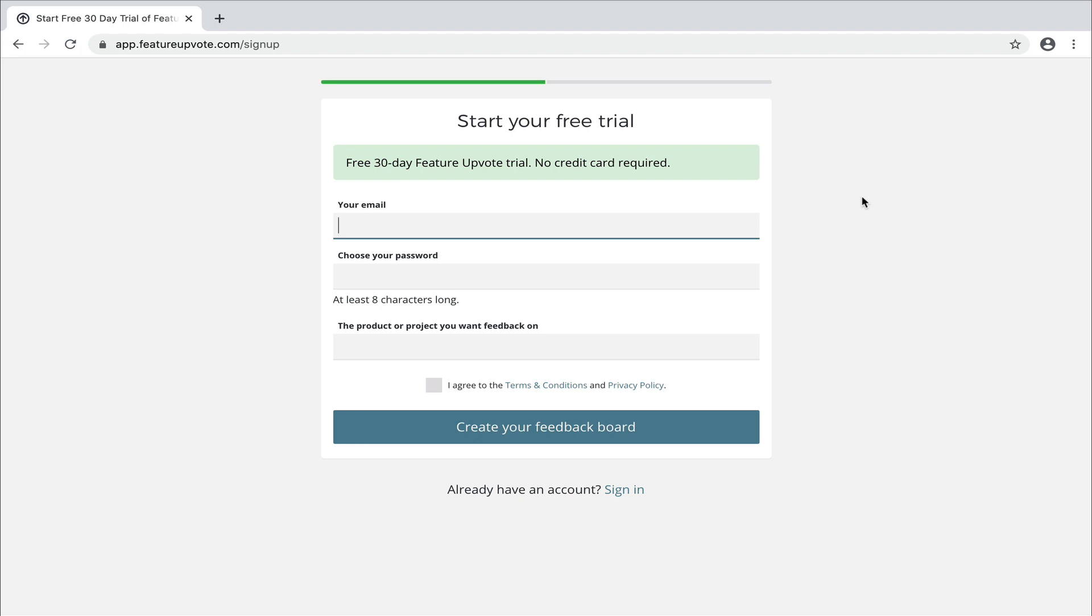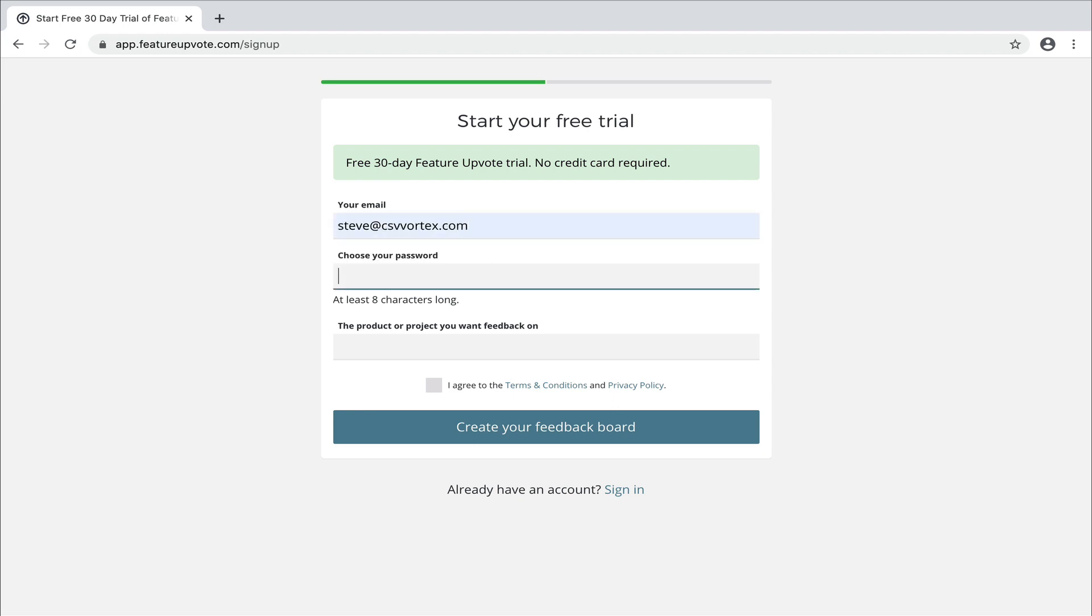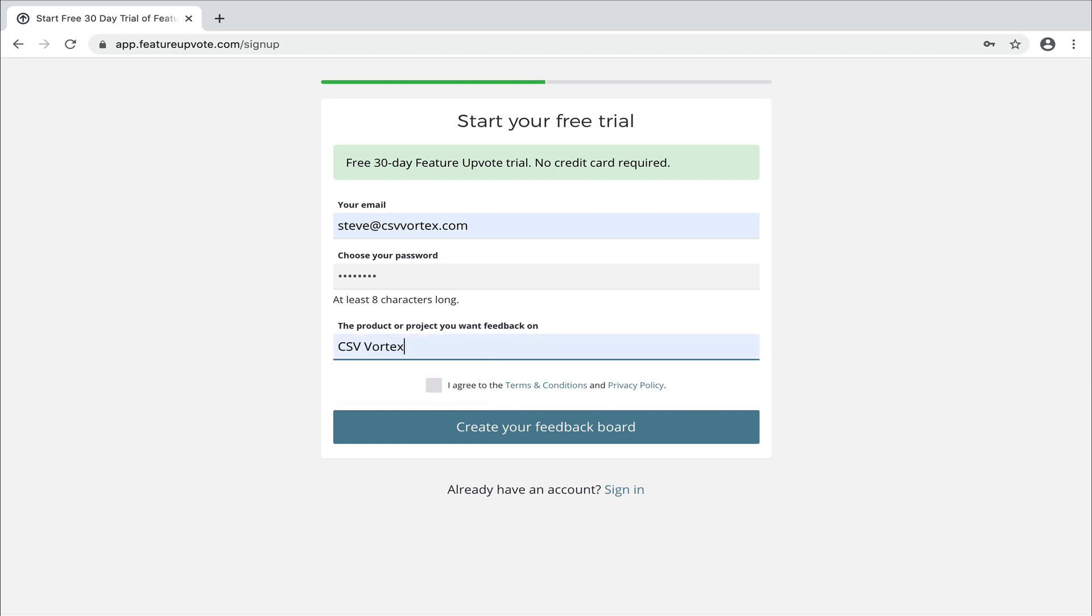To start your free trial, you only need to fill in these three form fields you see in front of you. So your email, password, so you can protect access and the name of the product you want feedback on. So I want to create a feedback board for this fictional product, CSV Vortex. And now I click on create.